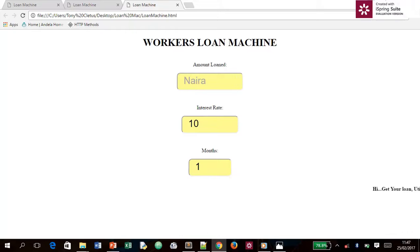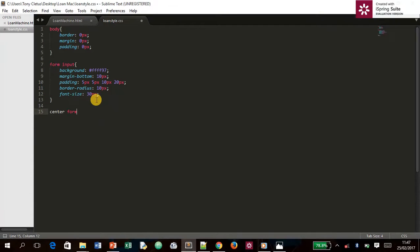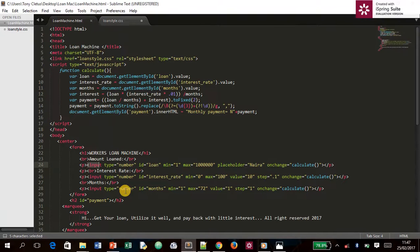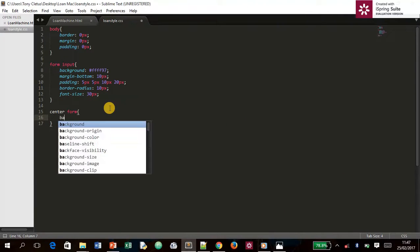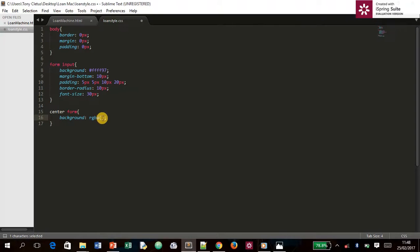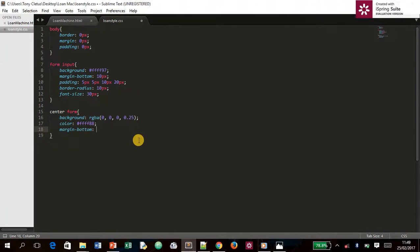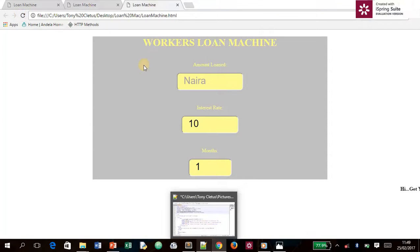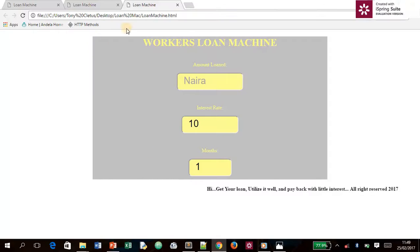The next selector is `.center_form` — we're talking about the outer form container. We set the background using RGBA for transparency: `rgba(0, 0, 0, 0.25)`. We also set the color to `#f1f1f1`, margin to `0`, and width to `300px`. Save and refresh.